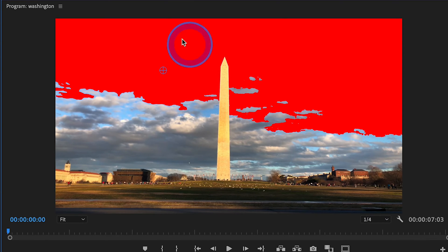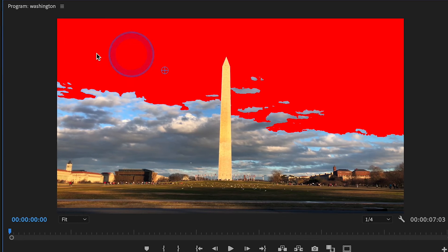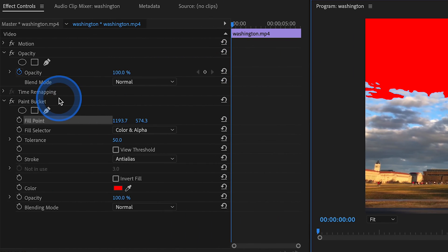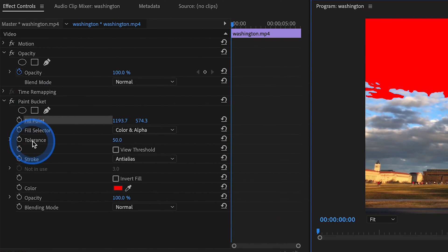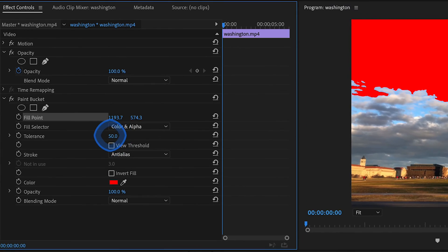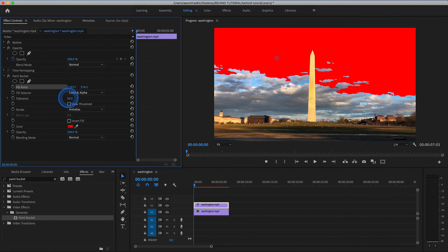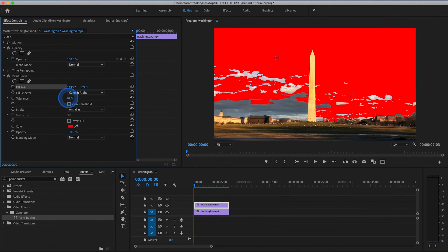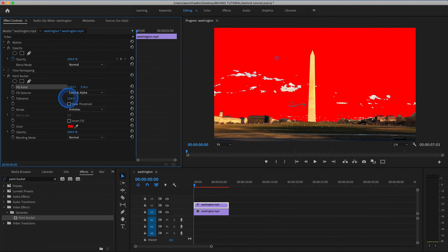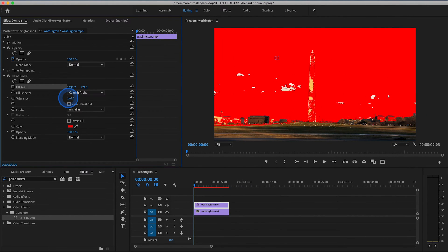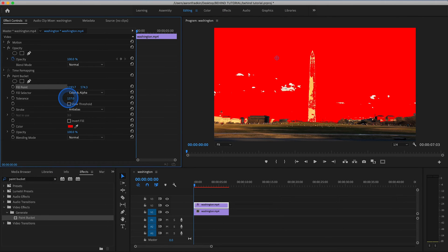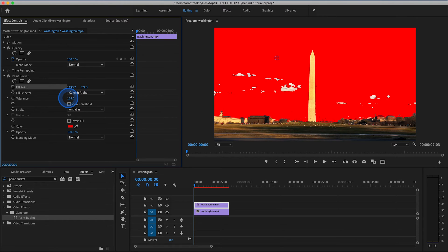And then we can move over to our Paint Bucket controls and go down to Tolerance, and we can increase the value of the Tolerance until pretty much everything is gone right before it bleeds into the Washington Monument, which is the object we want to mask out. So for me, that's around 128.